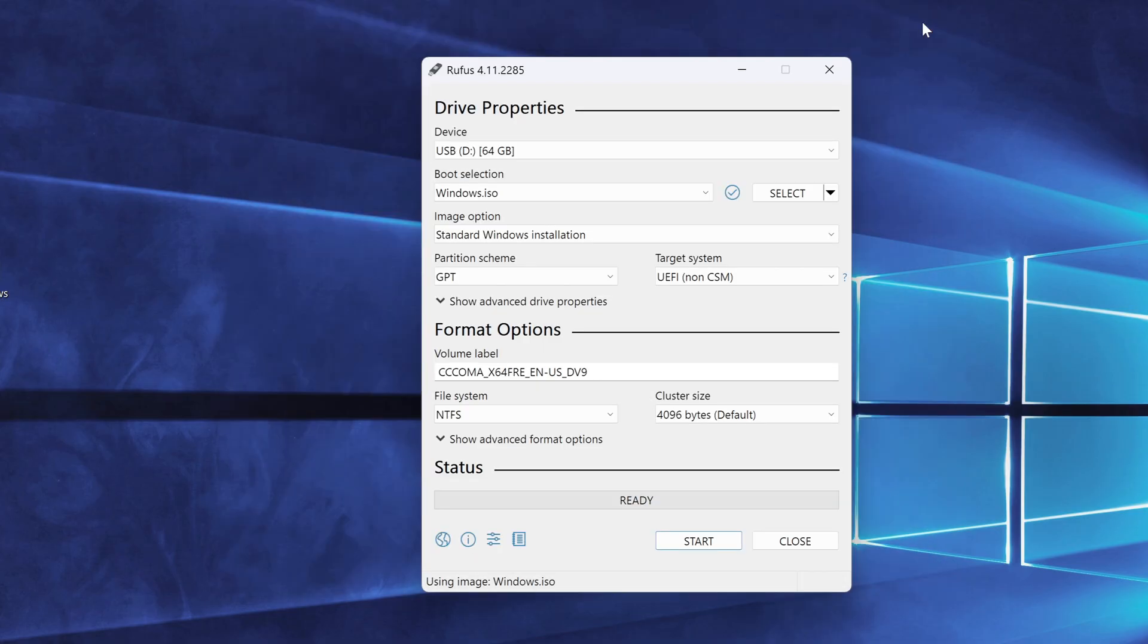So back in Rufus, I'll make sure to select GPT as well. Now click Start.